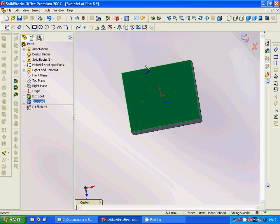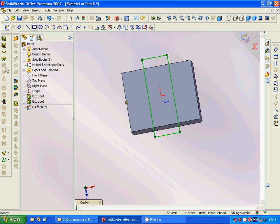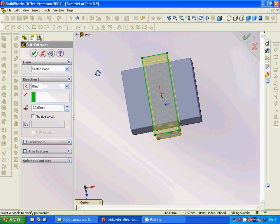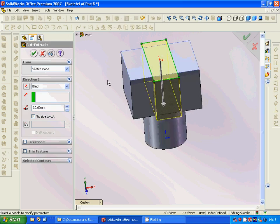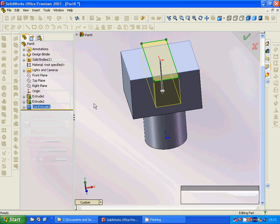Now we sketch on this plane and draw a circle. It's almost centered — otherwise you can center it by putting in the diameter dimensions. Then we use cut-extrude and it must be 20, not 30. It is okay.